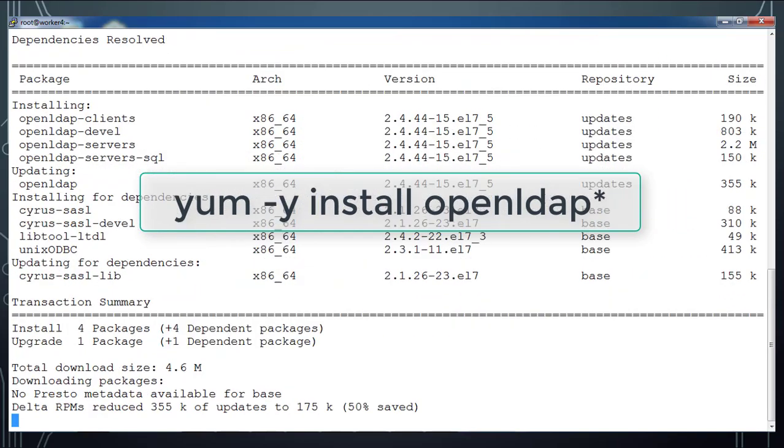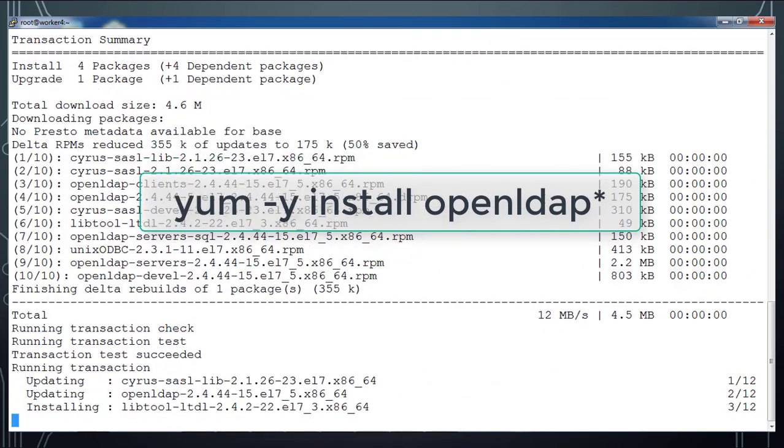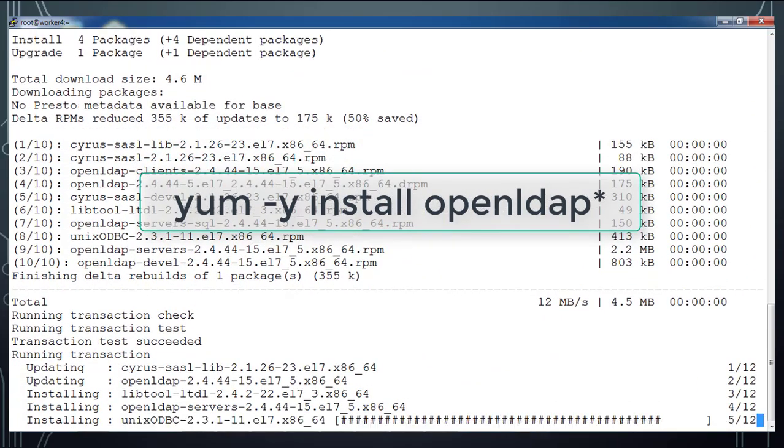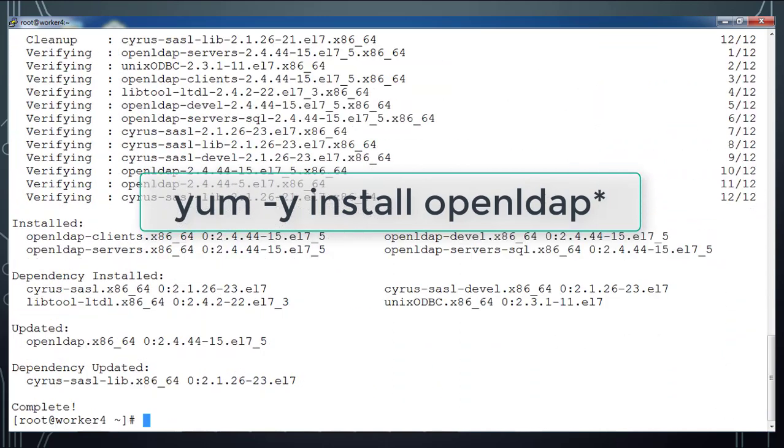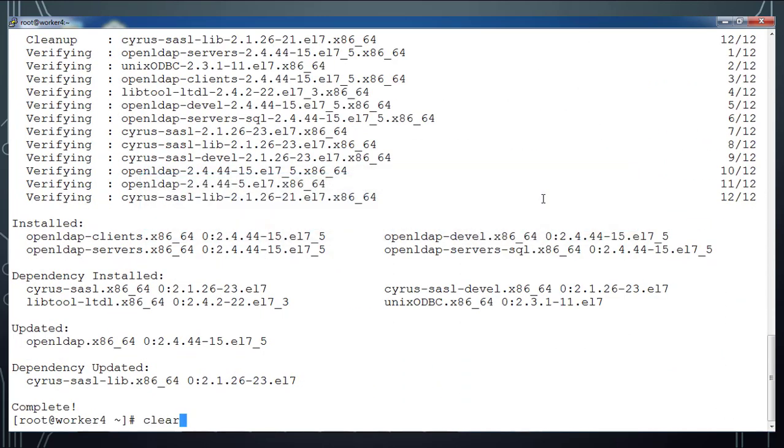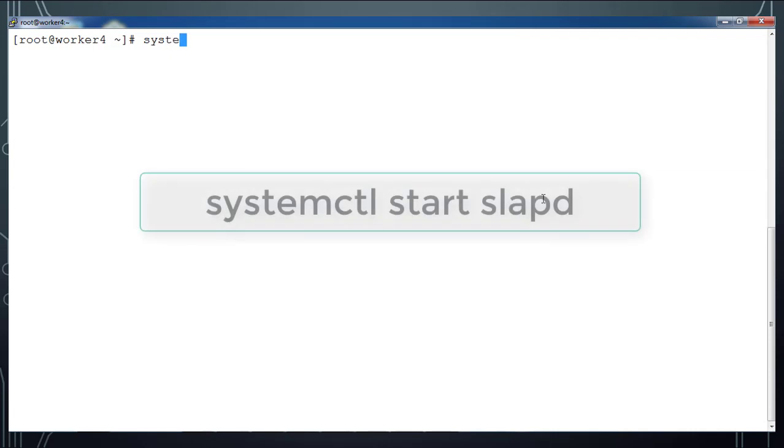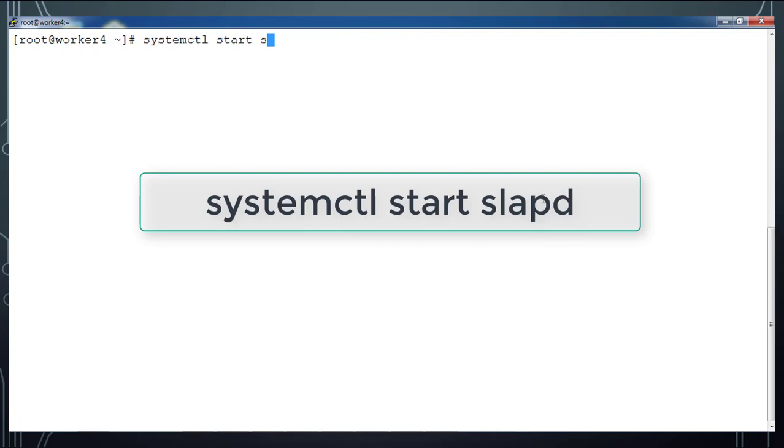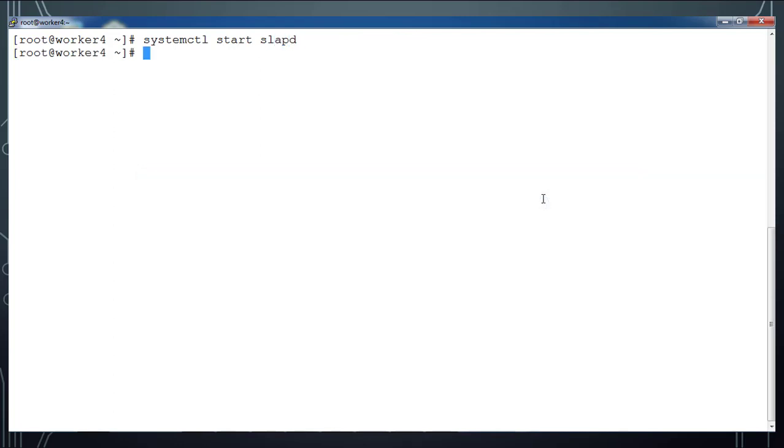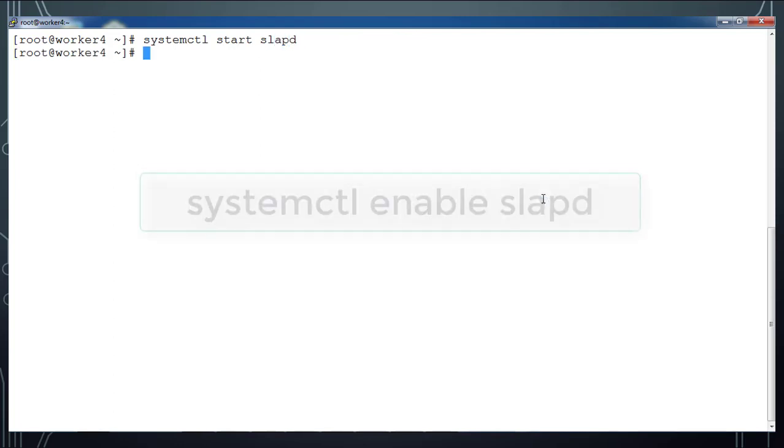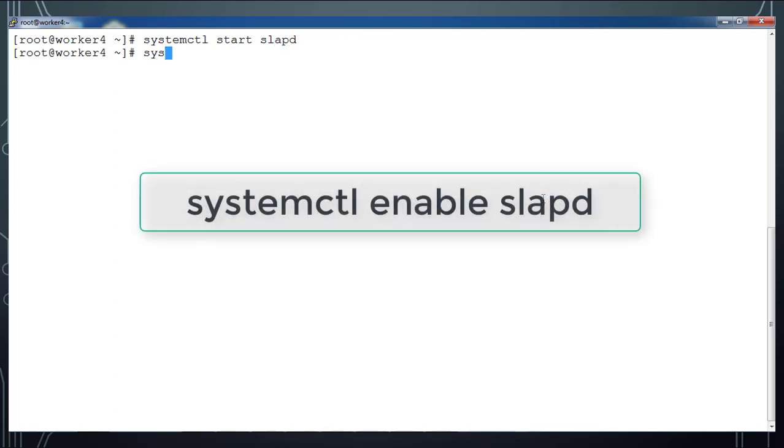Once it's installed, we will go ahead and start the service. We can use the systemctl command and then start slapd. Next, we will enable this service so that whenever the system reboots, the service will be up and running.